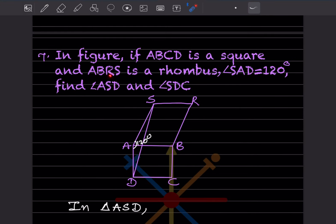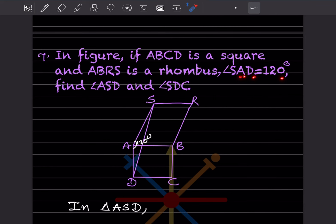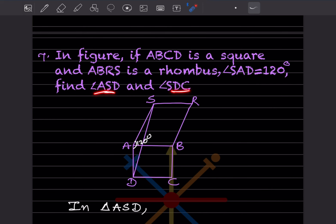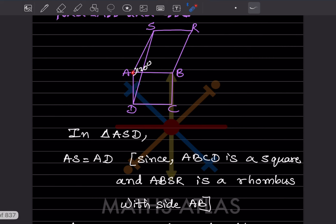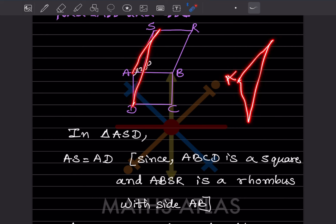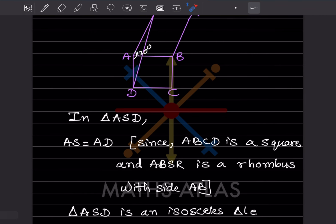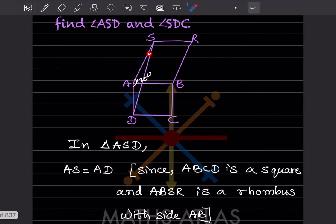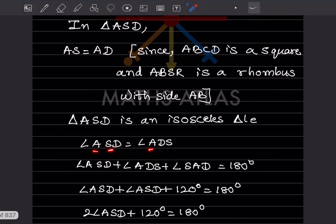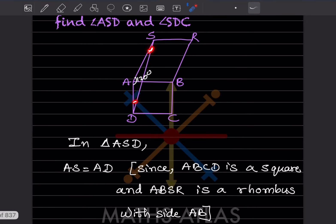In the figure, ABCD is a square and ABRS is a rhombus. Angle SAD = 120°. We have to find angle ASD and angle SDC. Since ABCD is a square and ABRS is a rhombus with side AB, we have AS = AD, so triangle ASD is an isosceles triangle. The base angles of an isosceles triangle are equal, so angle ASD = angle ADS.